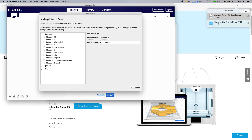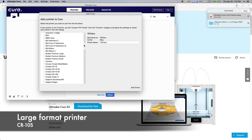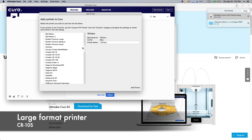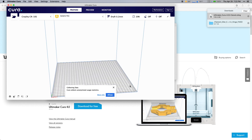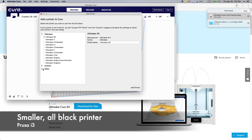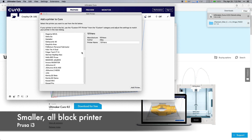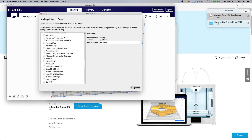Now we're going to add the printers. For the larger CR10S that we have, click other, scroll down and find CR10S, and then select add printer. For the smaller all-black printers on the bottom shelves, go up and click add printer, select other, scroll down and find Prusa i3 — it has the same build size and similar parameters — then select add printer.